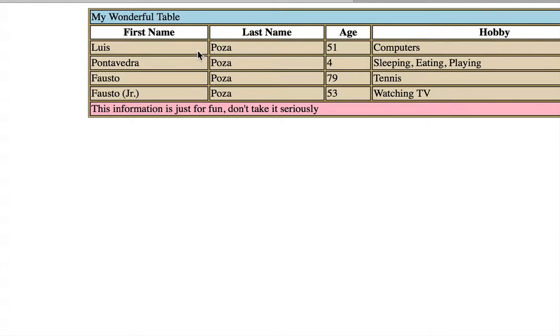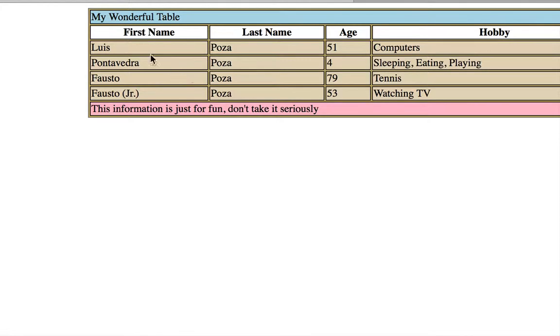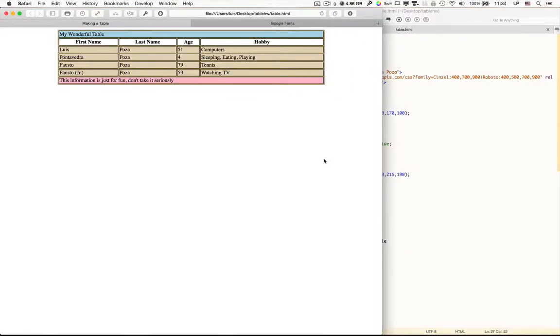So here you can see that the TD background color or the TH background color will override everything else. Next, you have the TR background colors, which will override the table background. And then behind everything else, you've got the table background color. So there's that.